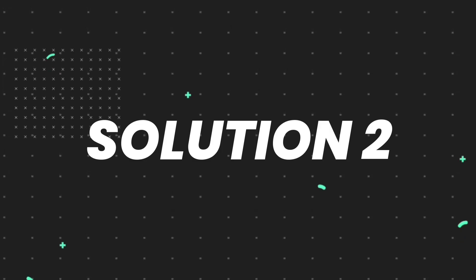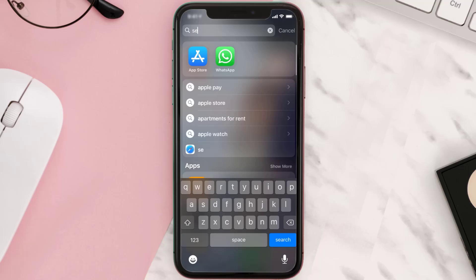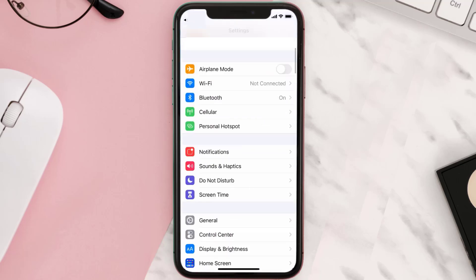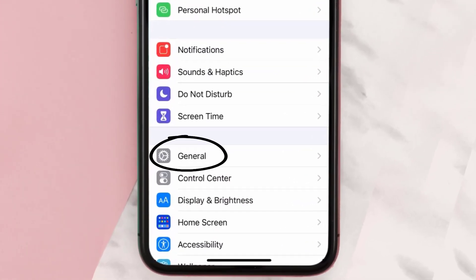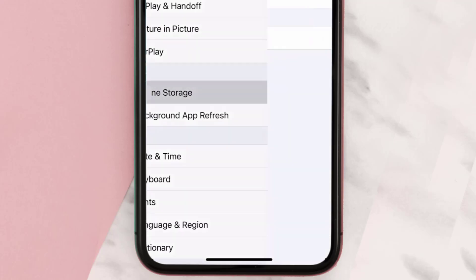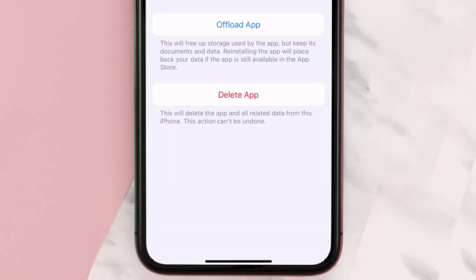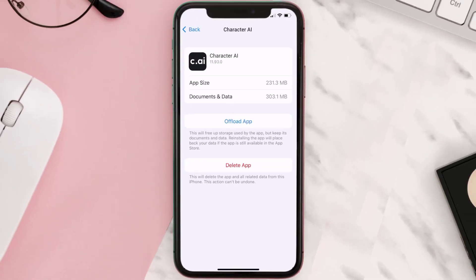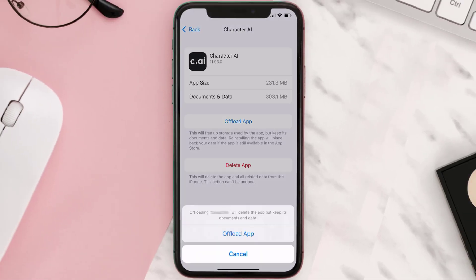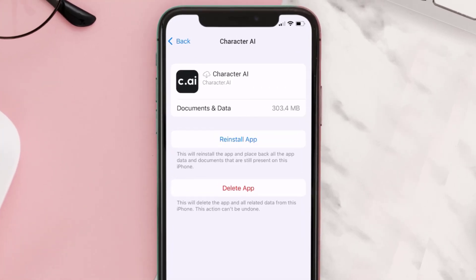If you still encounter the issue, you need to clear the app cache. Go to your device Settings, scroll all the way down to General and tap on it, then tap on iPhone Storage. From here, search for the Character AI app, tap on it, and once you're on this screen, tap on Offload App.